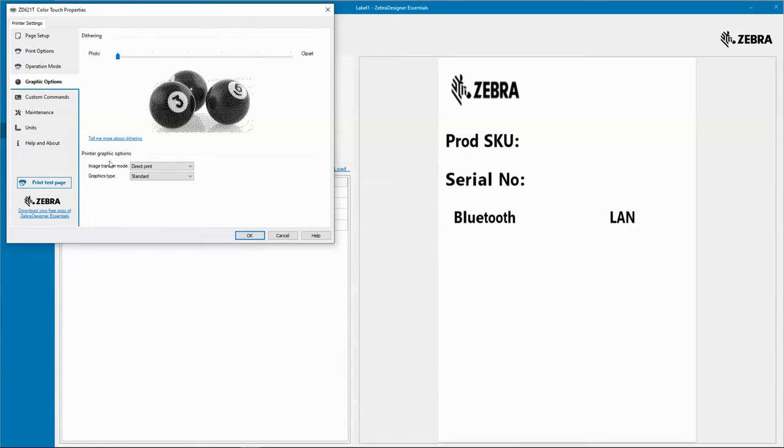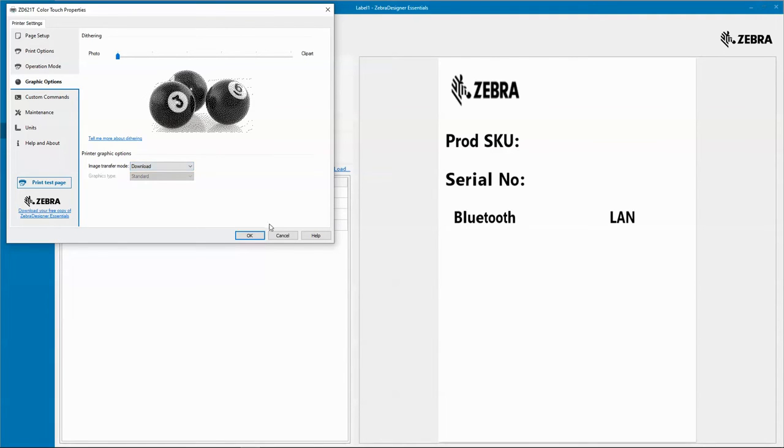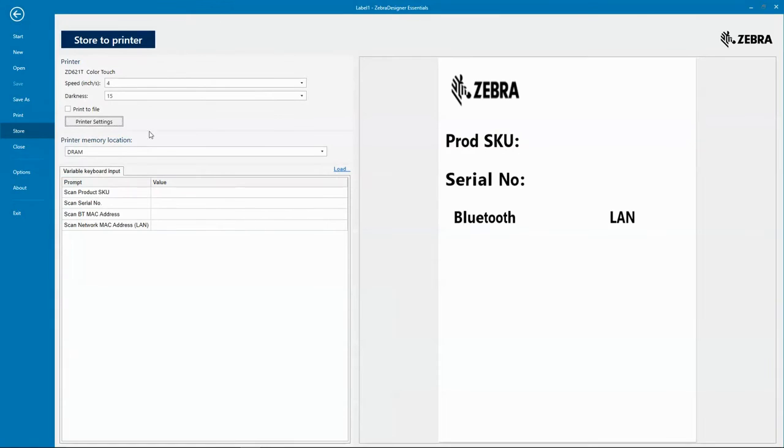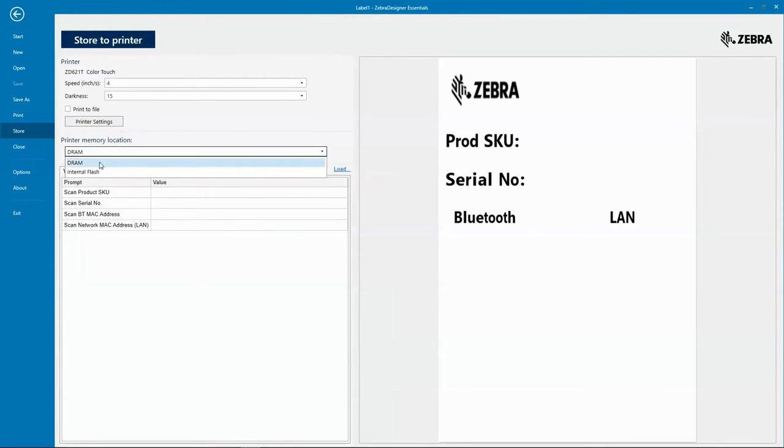Hit okay. Then I'm going to go here to printer memory location and set it for internal flash.